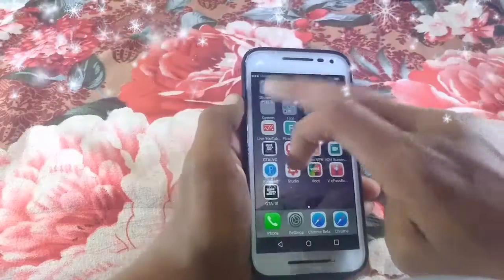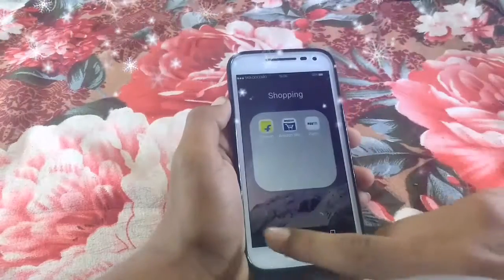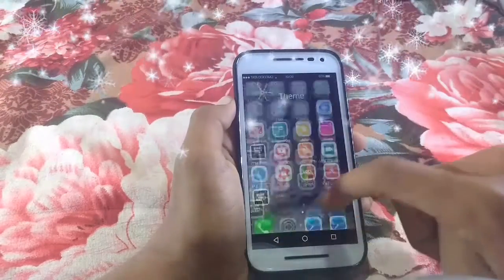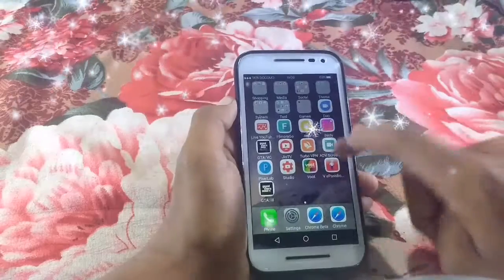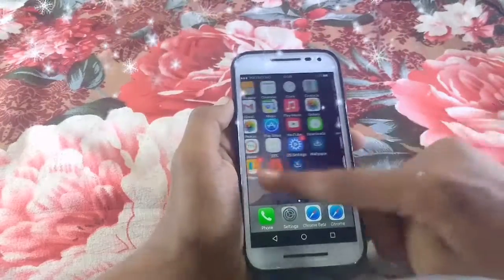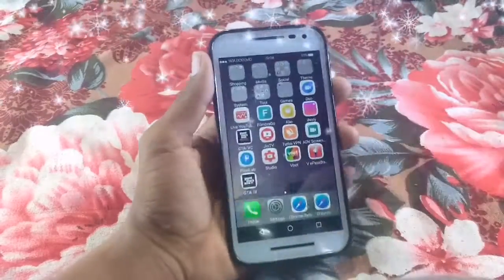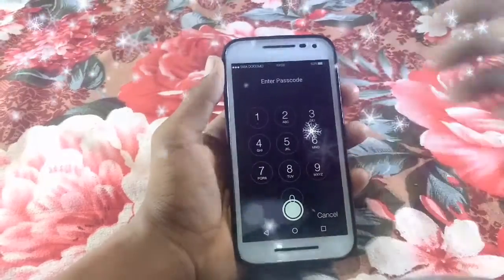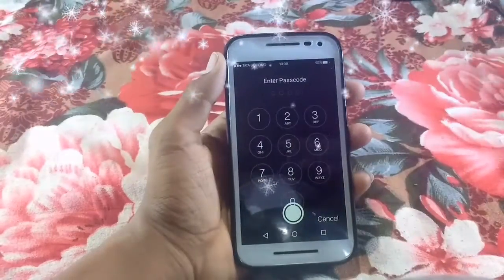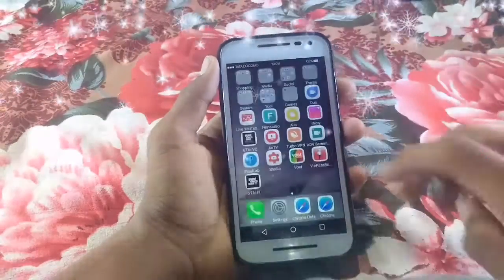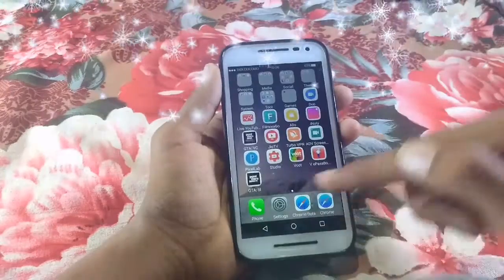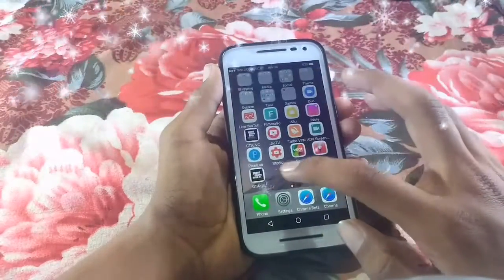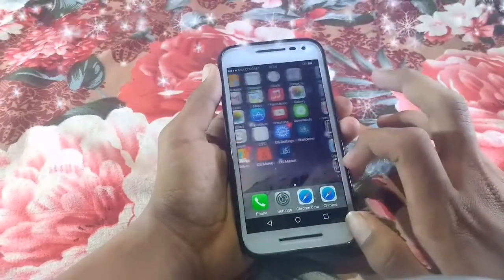It has created icons for categories like shopping, themes, and some other applications. Let's test it again. It is working perfectly with no lag.